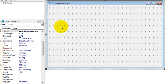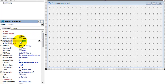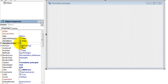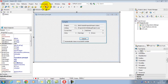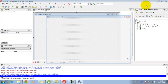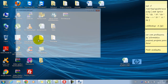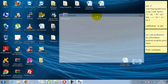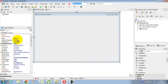O AlphaBlend e AlphaBlend Value funcionam de forma parecida: um é o botão de liga e desliga, e o outro vai ser a opacidade do formulário. O limite é 255 — totalmente opaco — e zero seria totalmente transparente, desde que o AlphaBlend esteja ligado. Por exemplo, se eu deixar o AlphaBlend ligado e jogar o AlphaBlend Value para 150, quando eu executar o formulário ele não é totalmente opaco — tem uma certa transparência que eu consigo ver através dele.